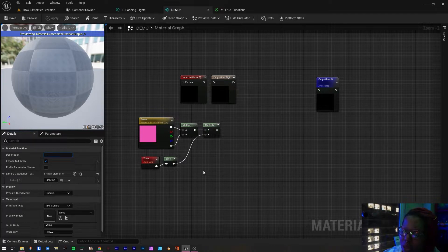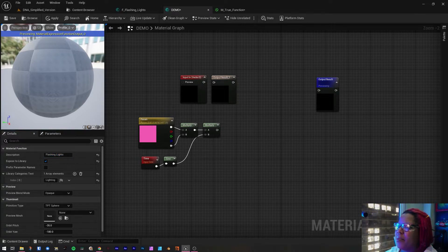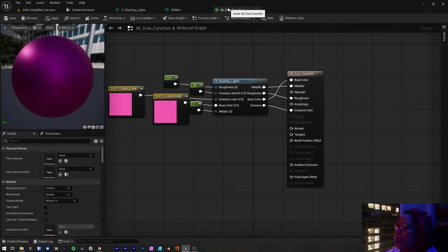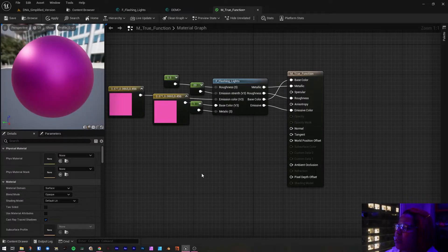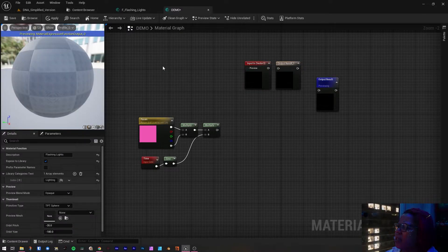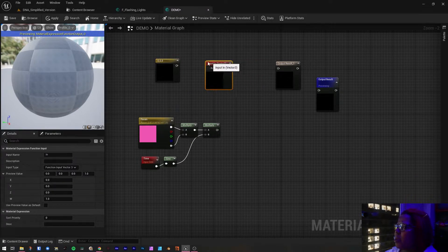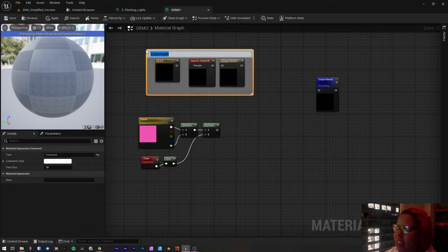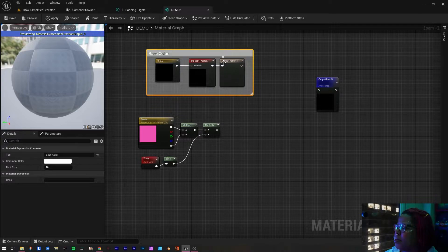You can also add a description — I'll put 'Flashing Lights' since that's exactly what it's going to do. Hit Apply. Now let's start building the function. We'll begin with base color: use a Vector 3 (shortcut: press 3 and left-click), add a Function Input, and a Function Output. Select all and hit C to add a comment — name it 'Base Color.' Now connect the nodes.